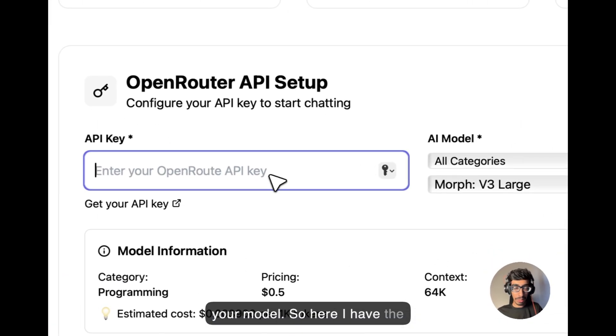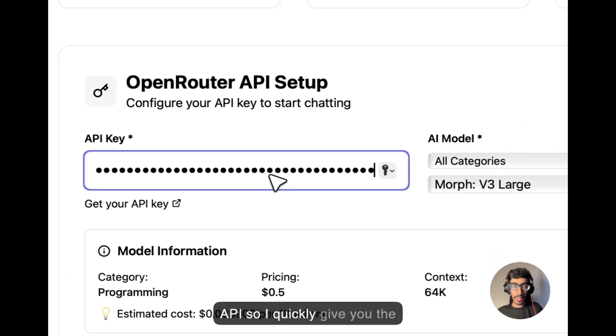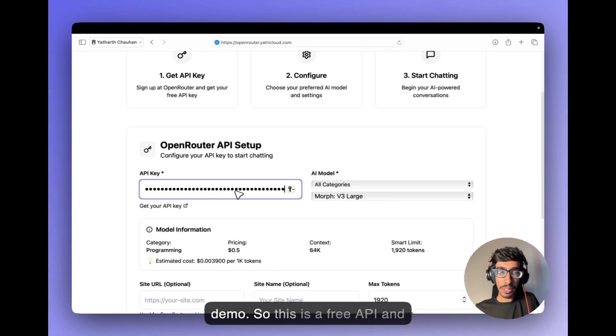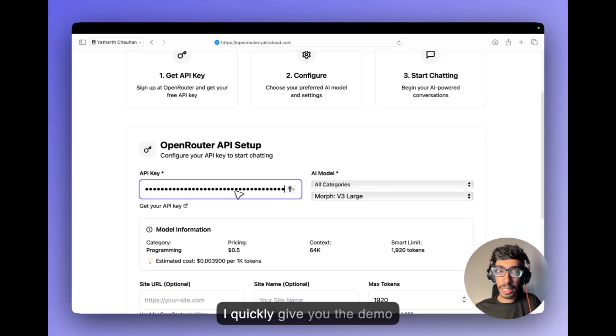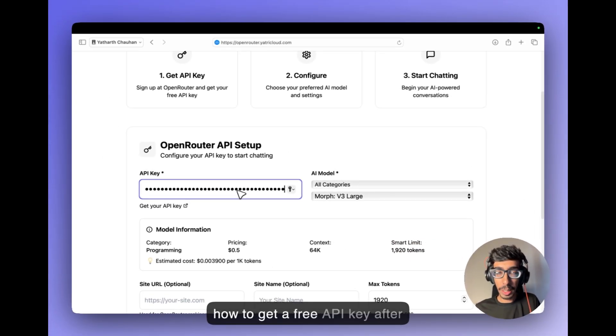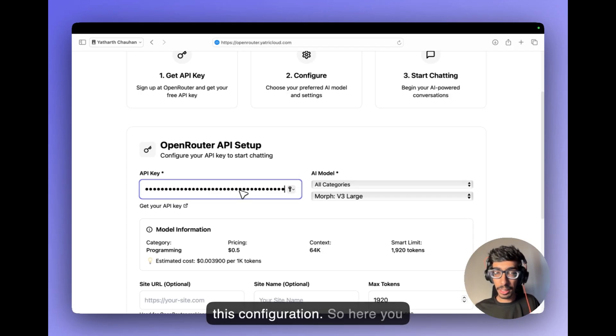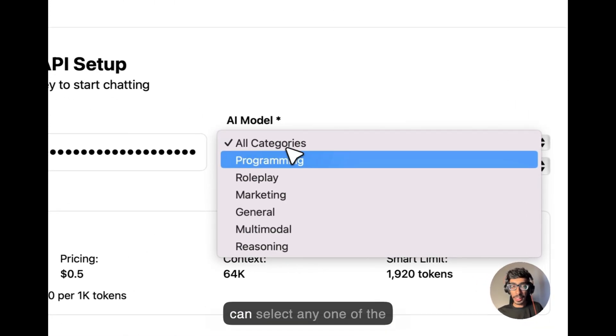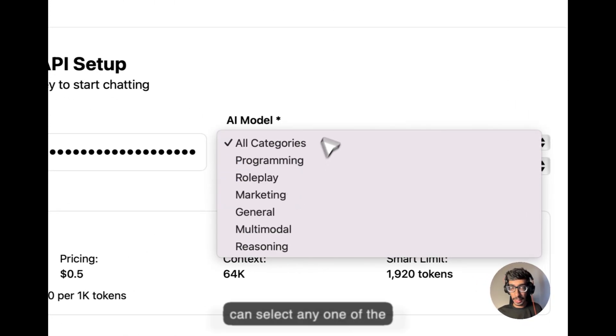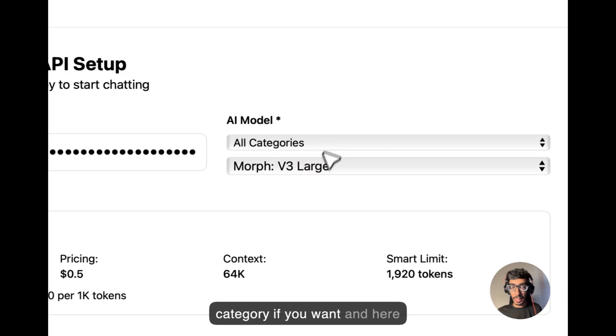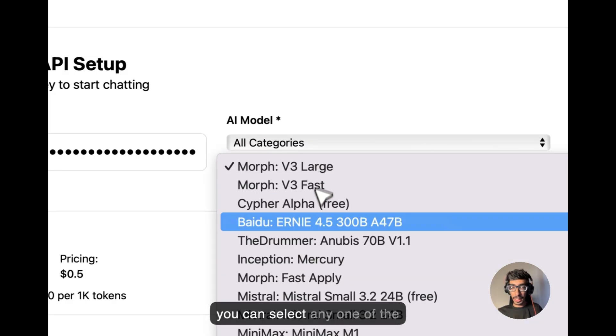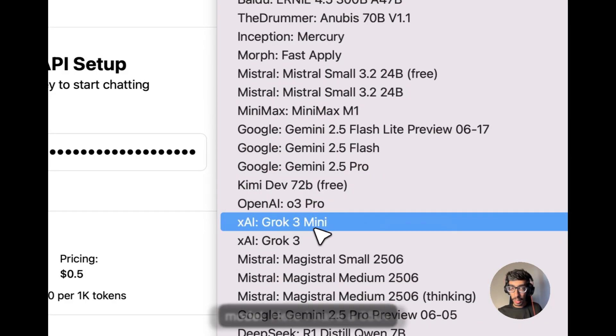So here I have the API so I quickly give you the demo. So this is a free API and I quickly give you the demo how to get a free API key after this configuration. So here you can select any one of the category if you want and here you can select any one of the model.